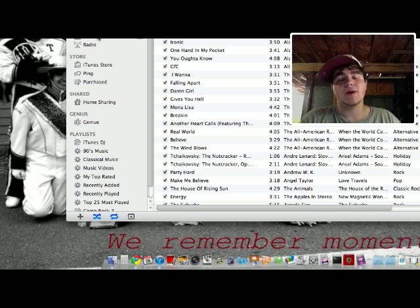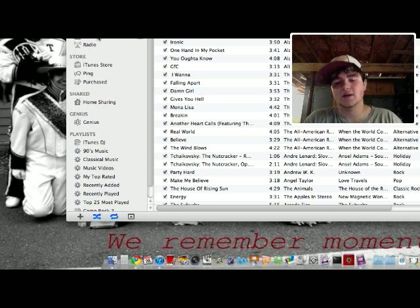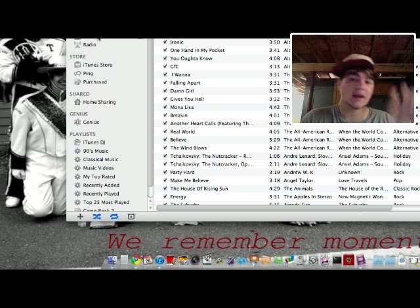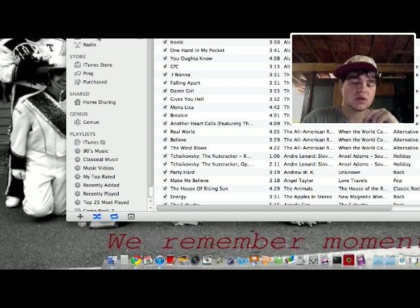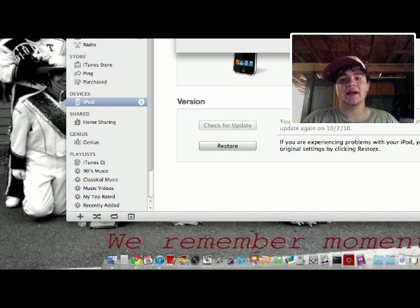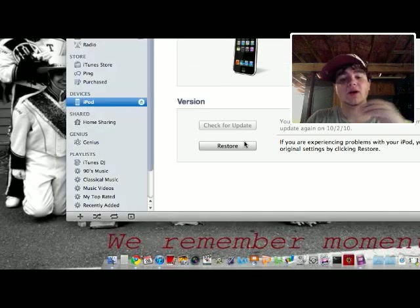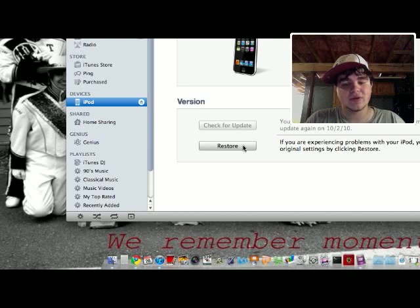Hold down the power button and the home button for another ten seconds — five, six, seven, eight, nine, ten. Now let go of the power button. Continue holding the home button until it goes ding, ding, ding in iTunes. We're going to want to restore it now. For Mac it's Option + Restore, for Windows it's Shift + Restore.